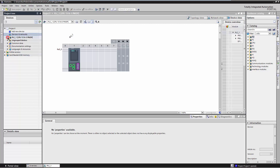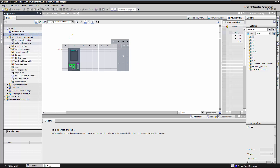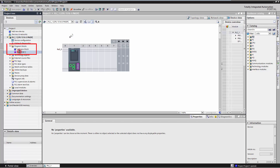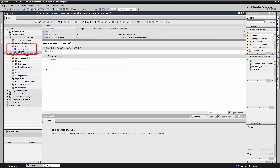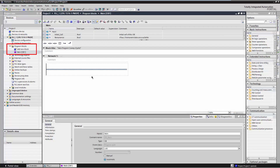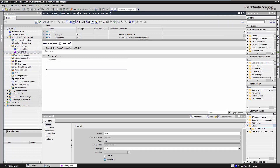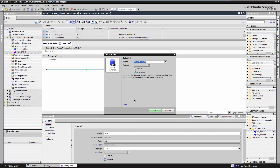Open the program block main OB1. Insert an MB Client instruction. This instruction communicates with the Modbus TCP server of the MB-Gate PA as a Modbus TCP client.